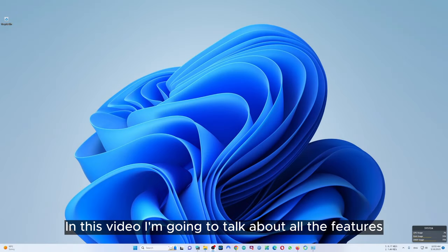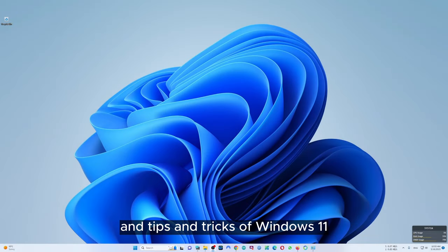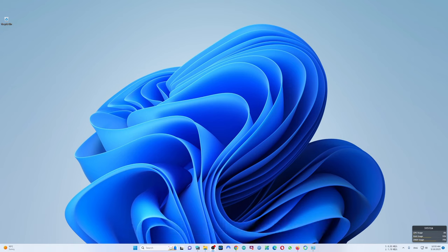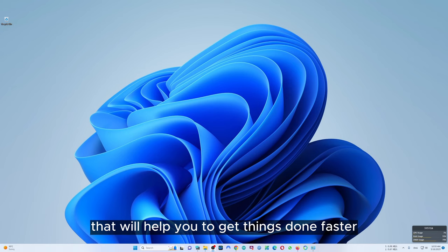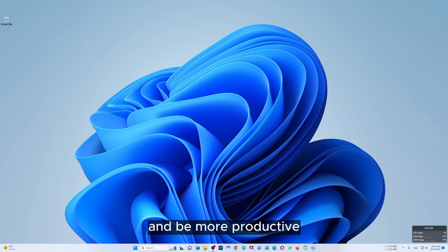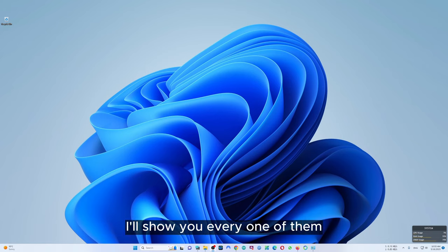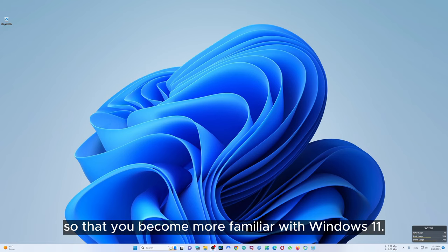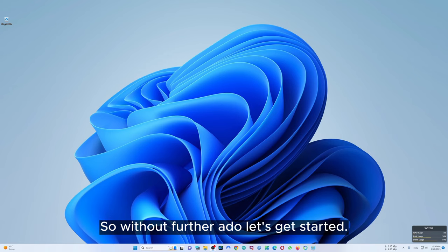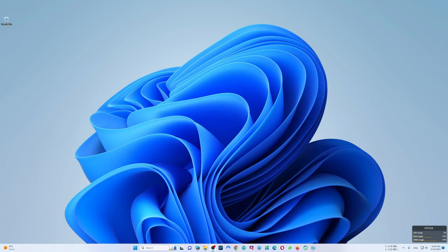Hello everyone, in this video I'm going to talk about all the features, tips and tricks of Windows 11 that will help you get things done faster and be more productive. Features from intelligent storage management to refreshing graphics card, I'll show you every one of them so that you become more familiar with Windows 11. So without further ado, let's get started.